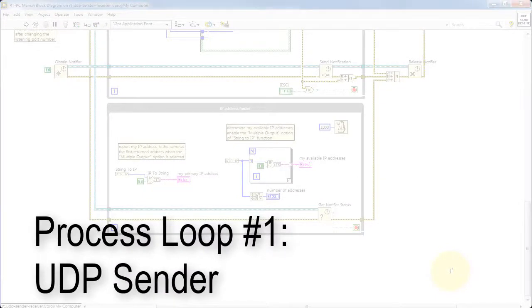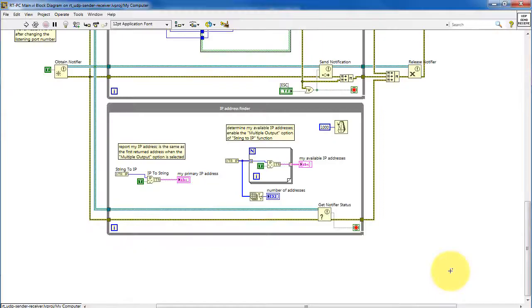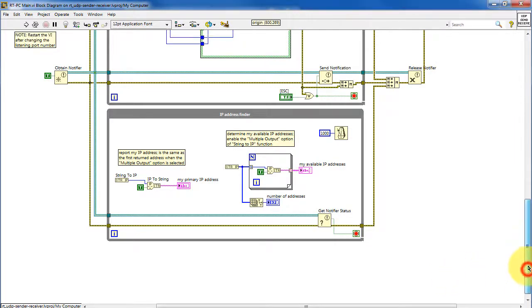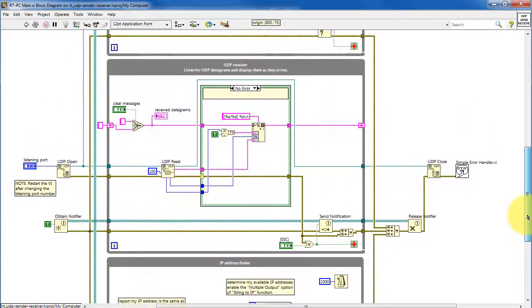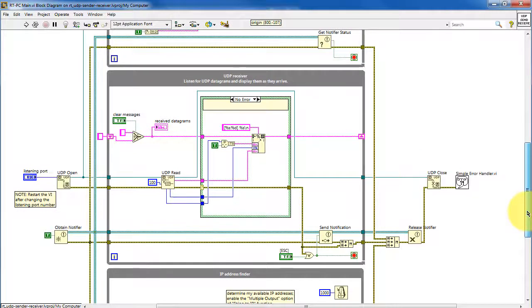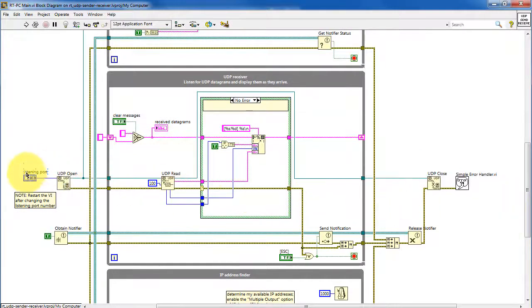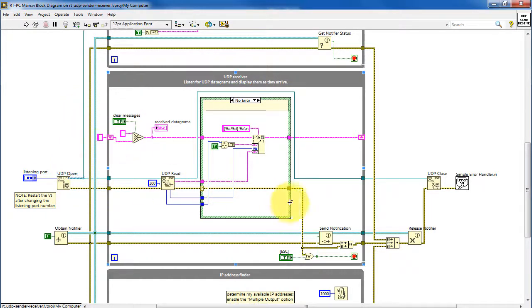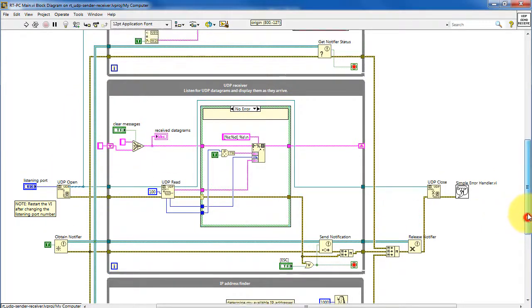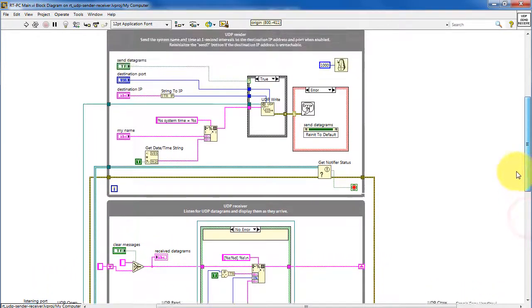Let's consider the details of process loop number one, the UDP sender. Prior to any of these process loops starting up, we open a UDP port and that's designated as the listening port and that's broadcast to these two process loops.